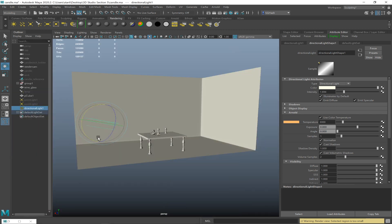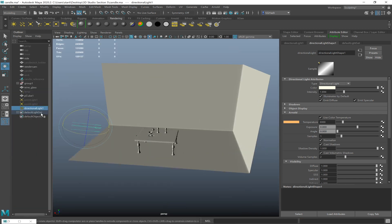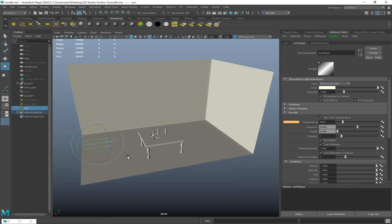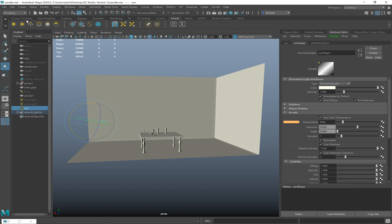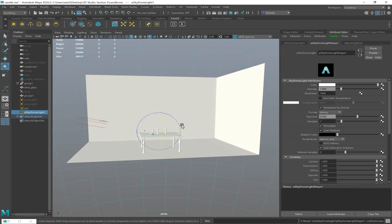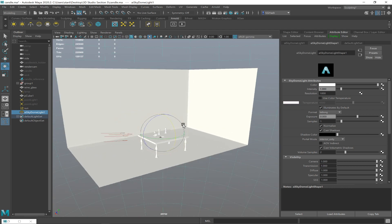So we have a sun in the scene — what we need now is a sky. If you guess 'sky dome' or 'skylight,' you would be right. In the Arnold shelf, the fourth light is your sky dome. By default this is going to be white. We'll call it 'sky.' The sun is going to be your key light for outdoors; the sky is going to be your fill light for outdoors. The main source of light should still be your sun, followed by the sky.